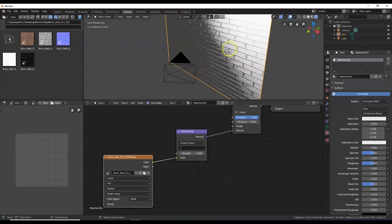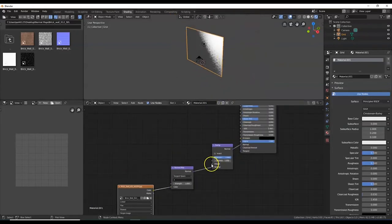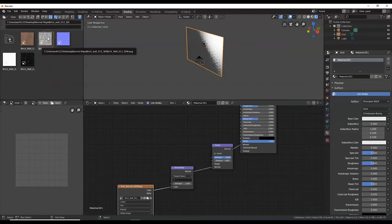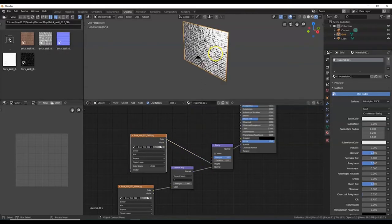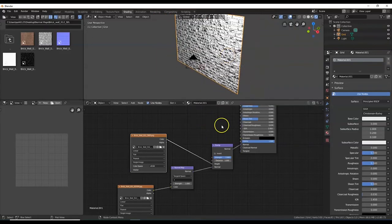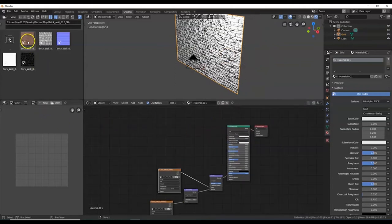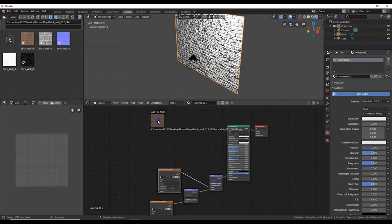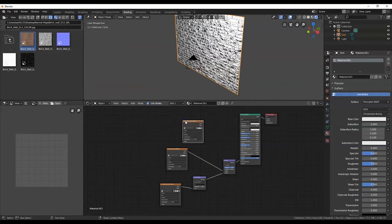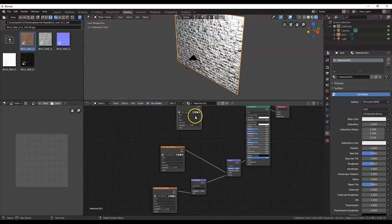There are the results of the normal map already. Now for the height map — hover over the file; the name says 'displacement.' Hold and drag that one, then connect Color to Height on the Bump node. Now for the base color — the filename says 'color.' Hold down left mouse button and drag it over, then connect Color to Base Color on the Principled BSDF.